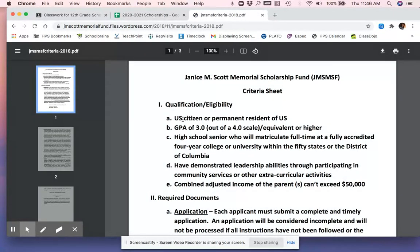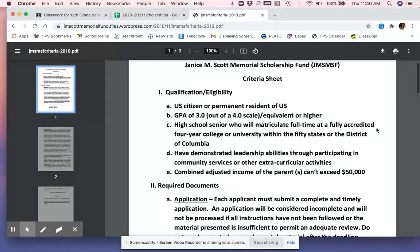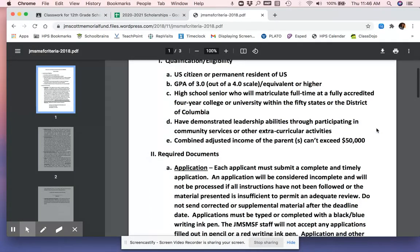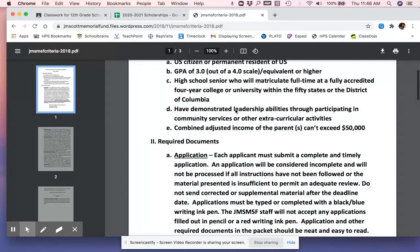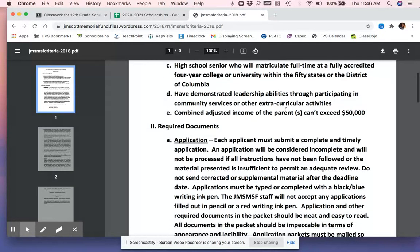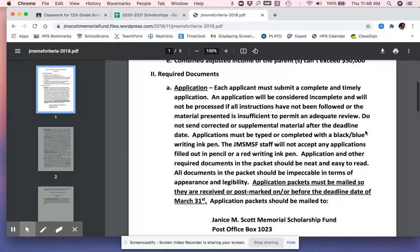So I'm going to read through the criteria sheet. Number one, U.S. citizen or permanent resident. So some don't have that criteria. Some do. And some are just for citizens. GPA. Senior who will matriculate full time at a four-year college or university. Okay, so if I'm going to HCC, I know that I'm not eligible. Leadership activities through community service or other activities. An income of $50,000. Then they talk about what I have to do. There's an application.